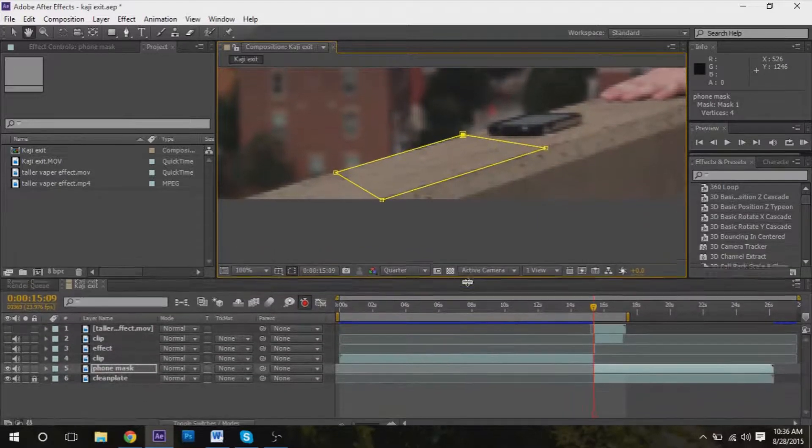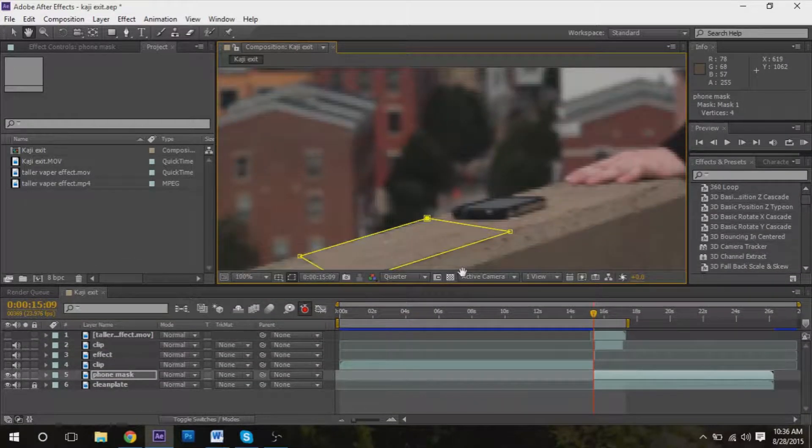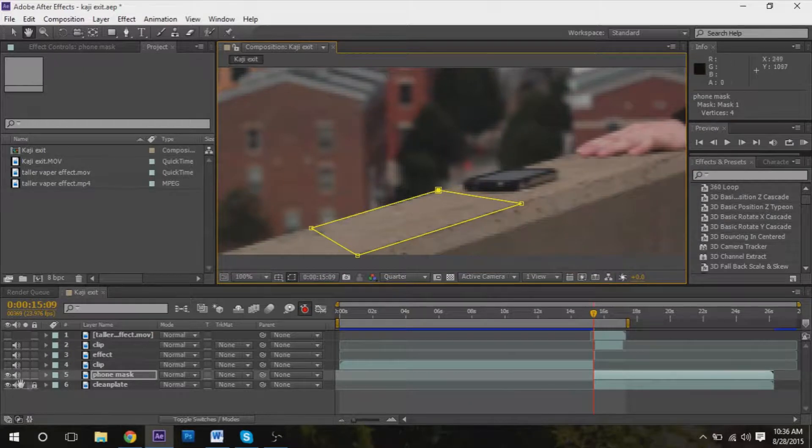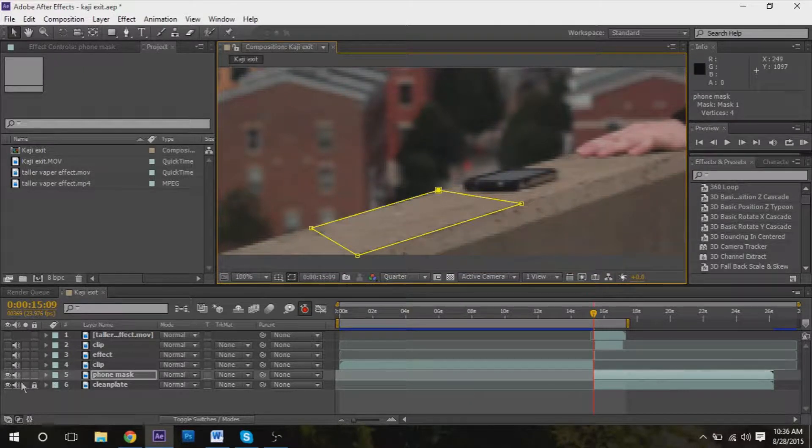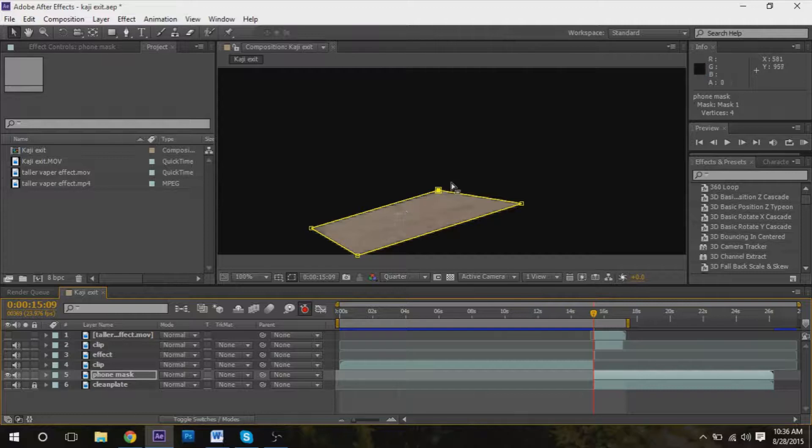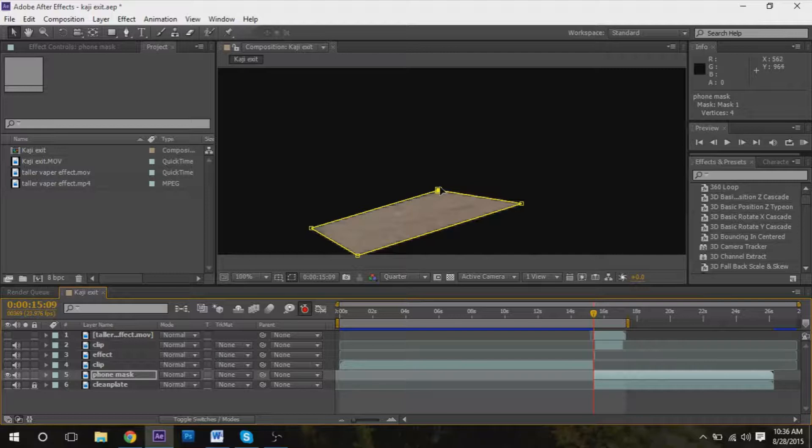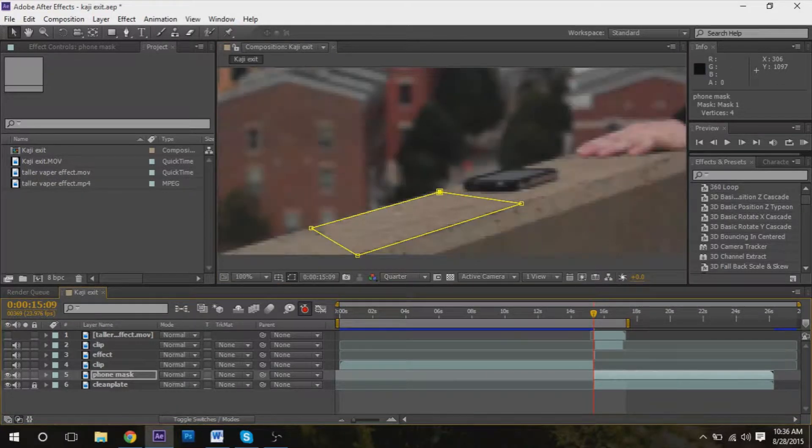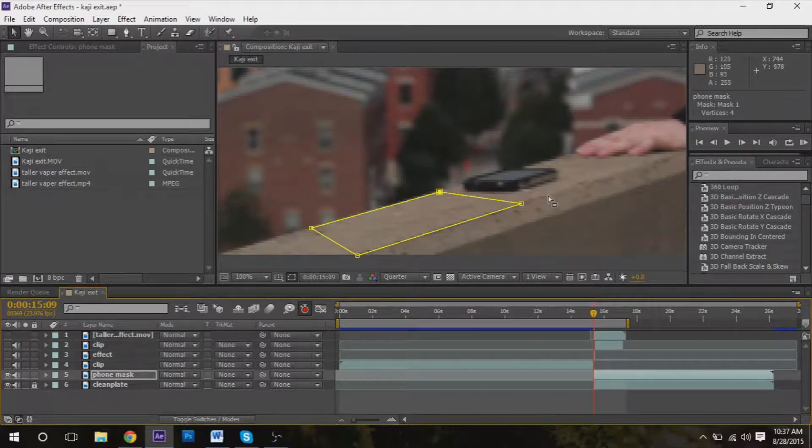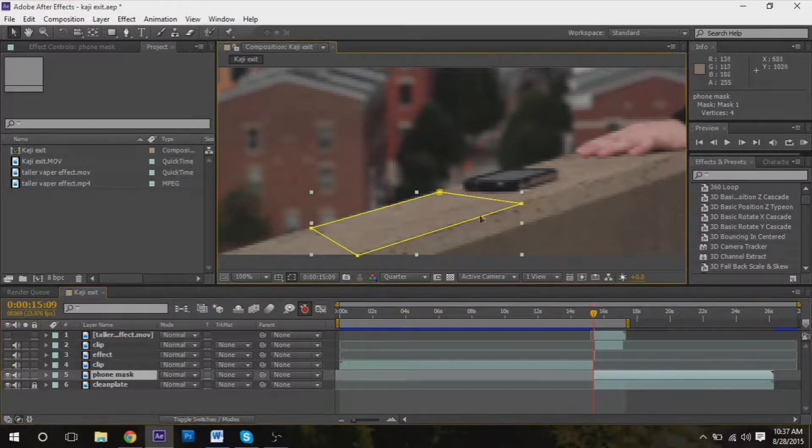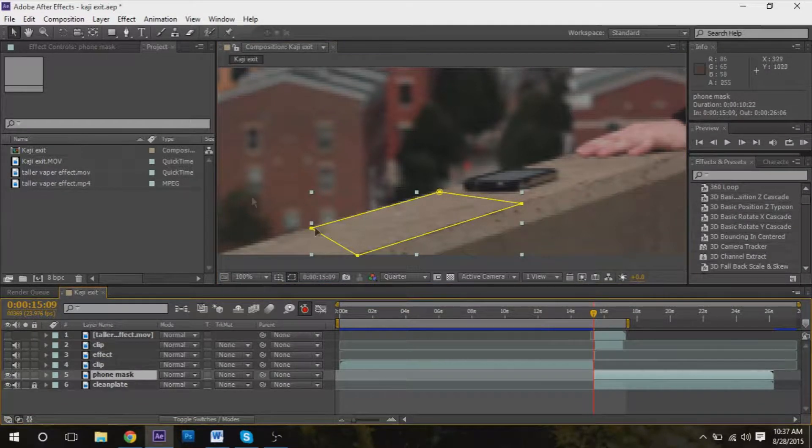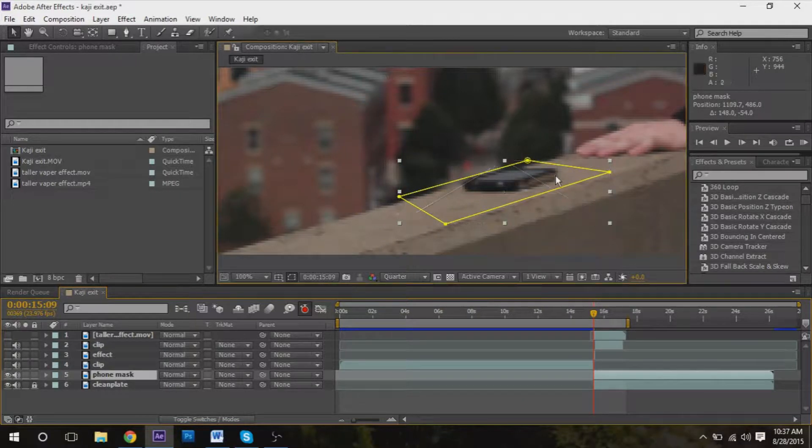Okay, so what we now have here for the phone mask - all we have is this little slice of concrete. So when we put the clean plate back on, all we have to do is take the position and move it over the phone.